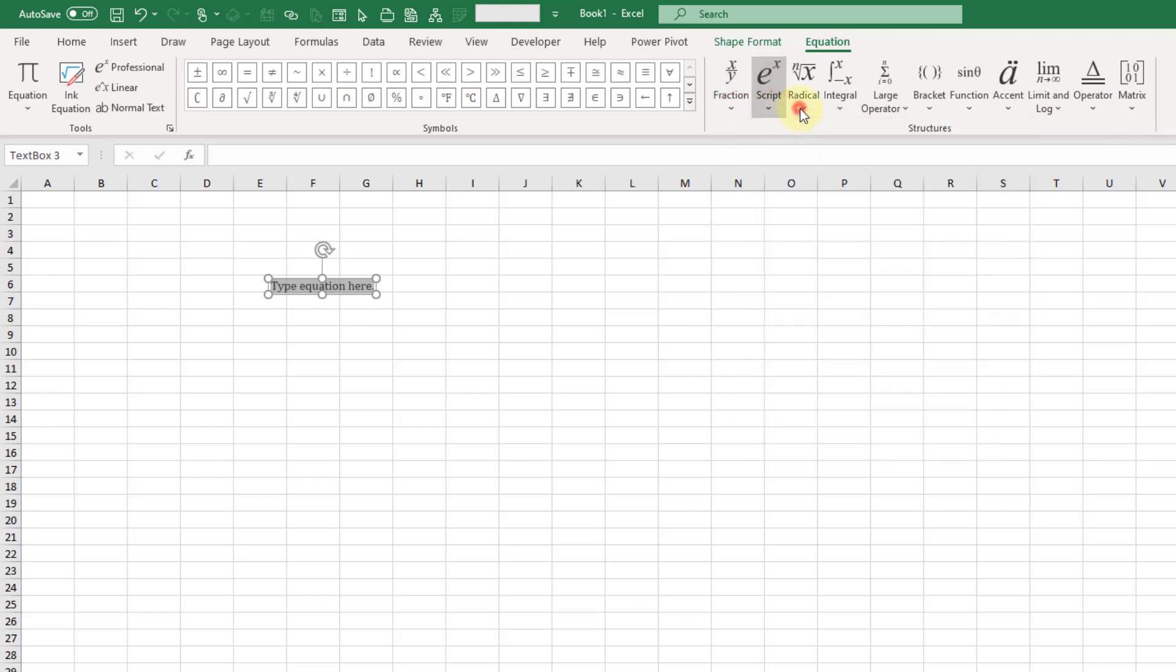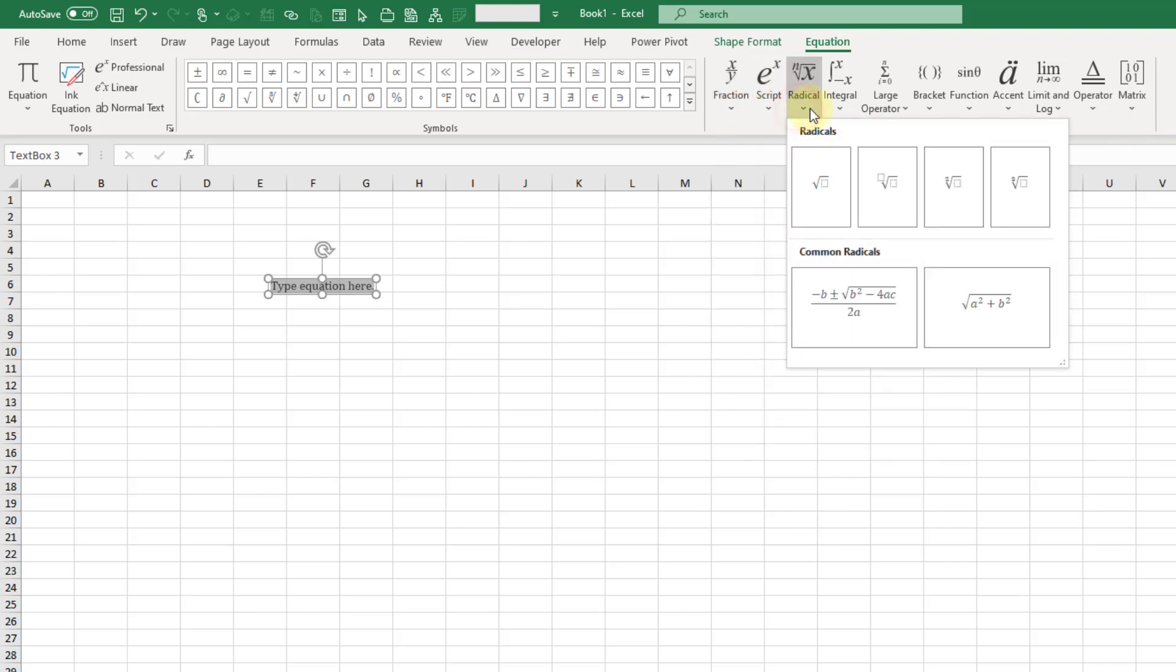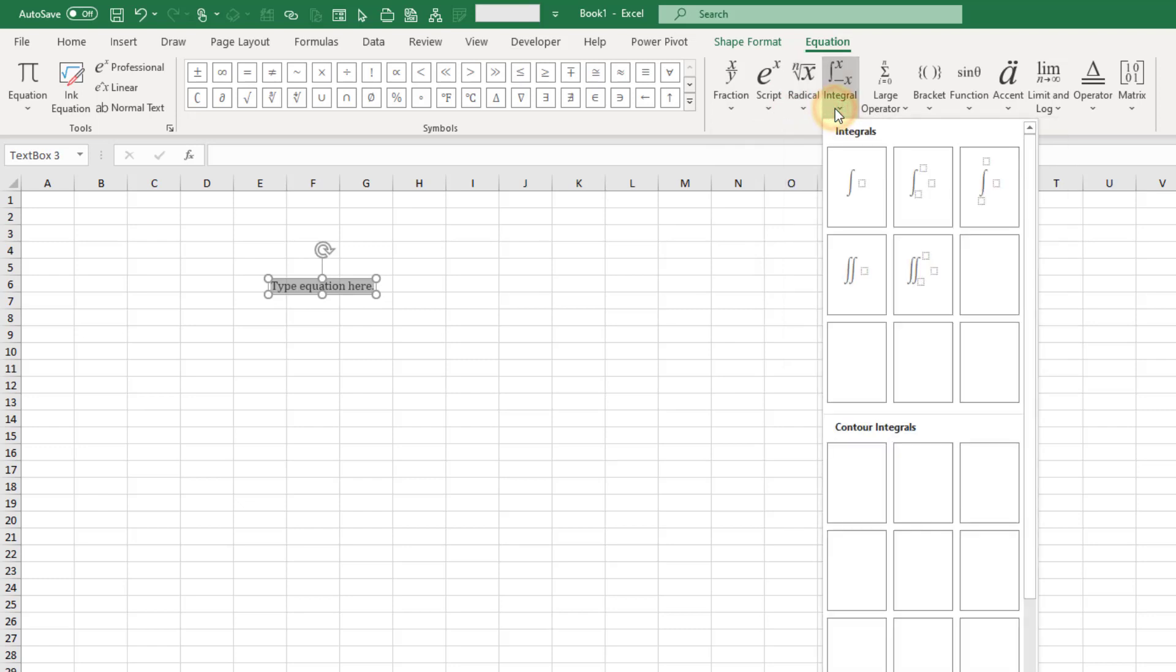Now it's kind of tedious if you have a big formula and you want to add in all these various objects and symbols.